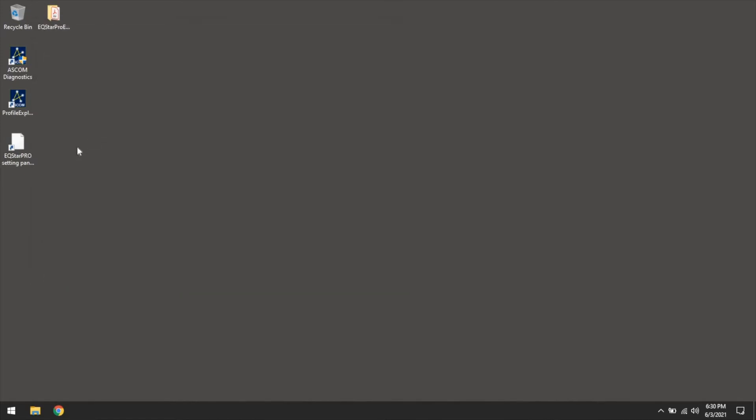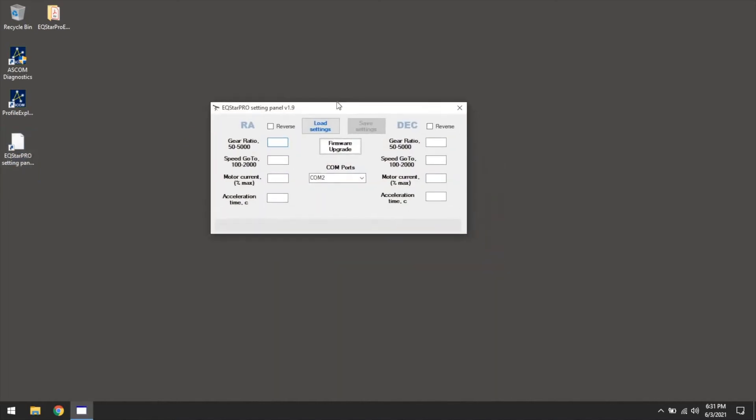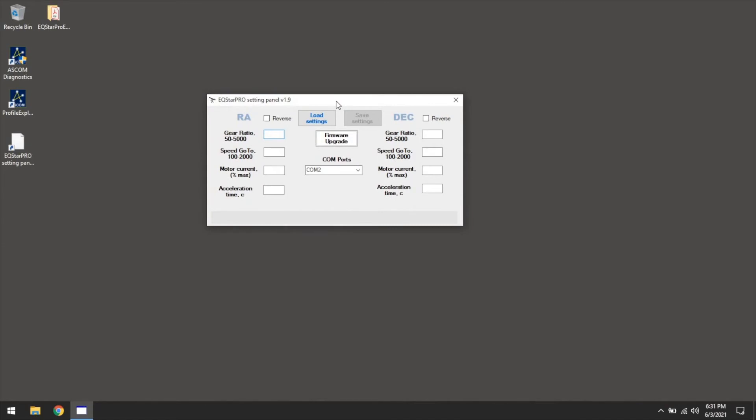So once you get it all done, and we've got it in the boot mode, the bootloader mode if you will, where it did the double beep, if you launch the EQ star settings application, once it's installed, it should just take a second here hopefully.